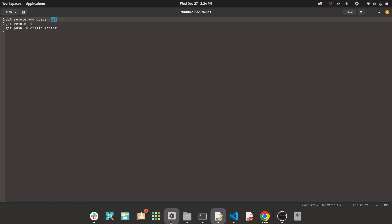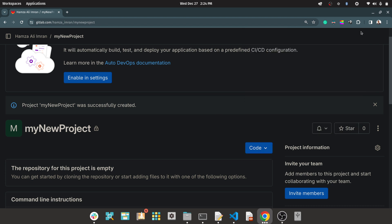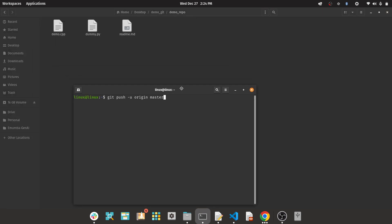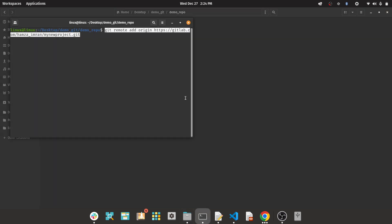First, you need to find the URL of the project, which you can find here. Remember to copy the HTTP one, not the SSH one. Replace this URL in this command. Copy this and open a terminal inside your repository, then paste it here.